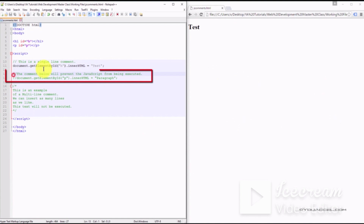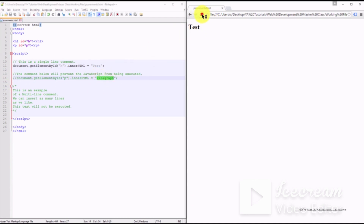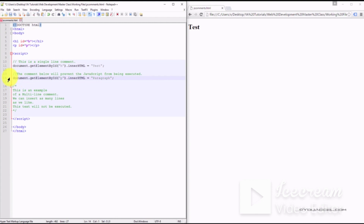In our next example, we've prevented a line of JavaScript code from executing by converting it into a comment. We've placed the double slash in front of the JavaScript code, so the word 'paragraph' is not outputted in our browser despite using the innerHTML function. If we remove the comment, the code does execute.